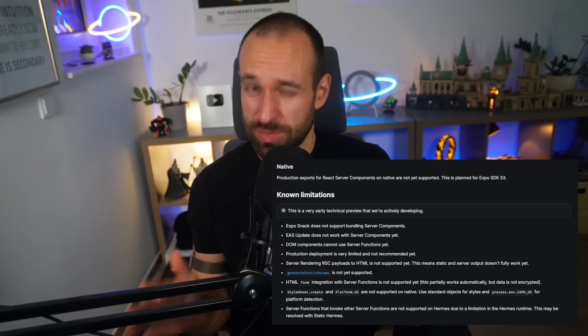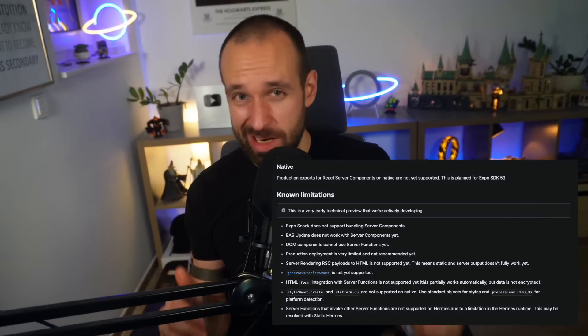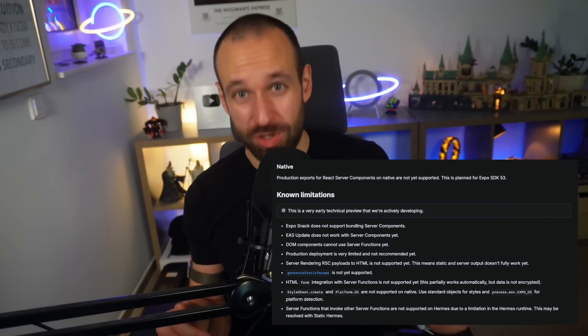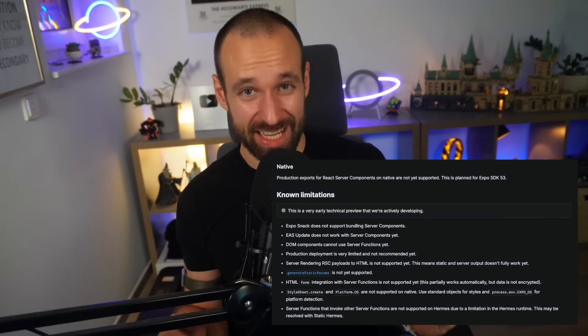All right, I hope you enjoyed this first glimpse at RSC and how they could enhance your React Native apps. Keep in mind that production exports for React Server components on native are not yet supported. This is planned for Expo SDK 53, and I'm pretty sure Expo will then also present an option for hosting all of this. And also, if you encounter problems, this is normal. It's bleeding edge stuff, so expect it to get rough. But honestly, playing around with DOM components and RSC feels like a glimpse of what's possible in the future of React Native.